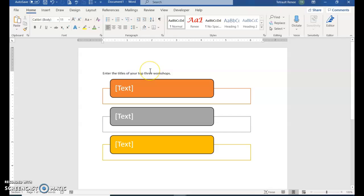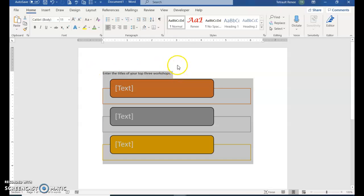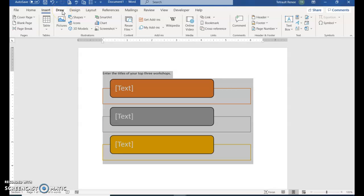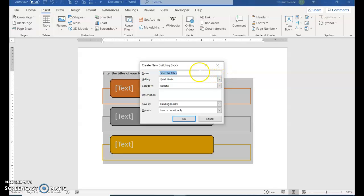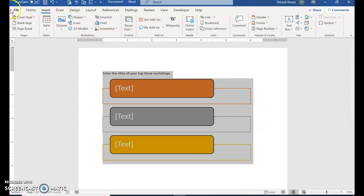Click in the text above the SmartArt. We want to select everything — the SmartArt as well as the sentence above it — so press Control A to select all. Then click the Insert tab. There's a feature called Quick Parts — select Quick Parts and choose 'Save Selection to Quick Part Gallery.' Give it the title Workshop List and click OK. Save the file — it's ILWD 10 Survey Building Block.